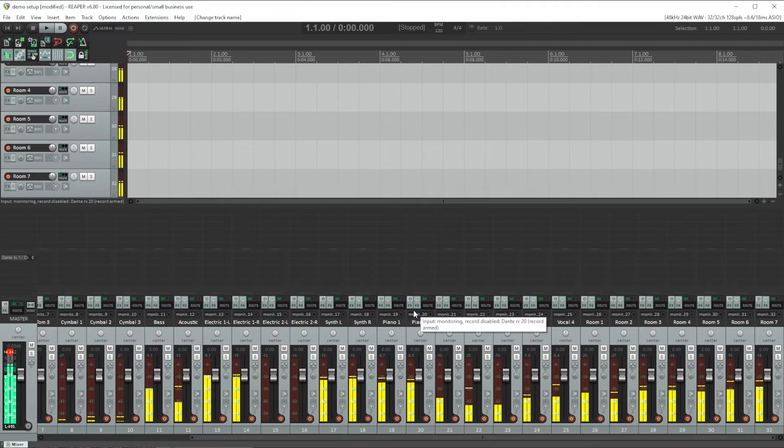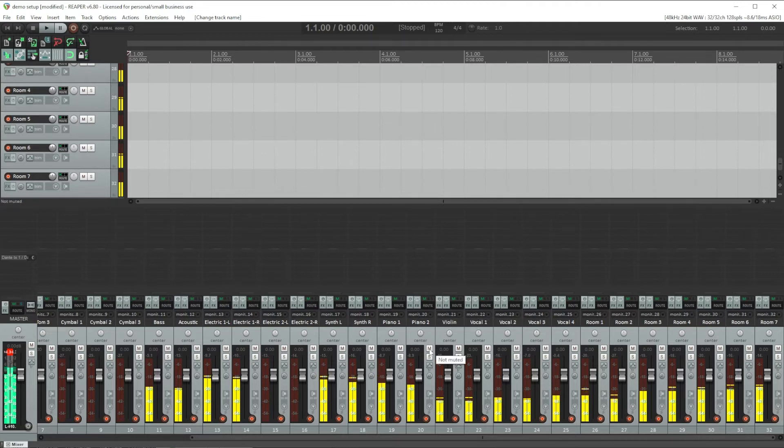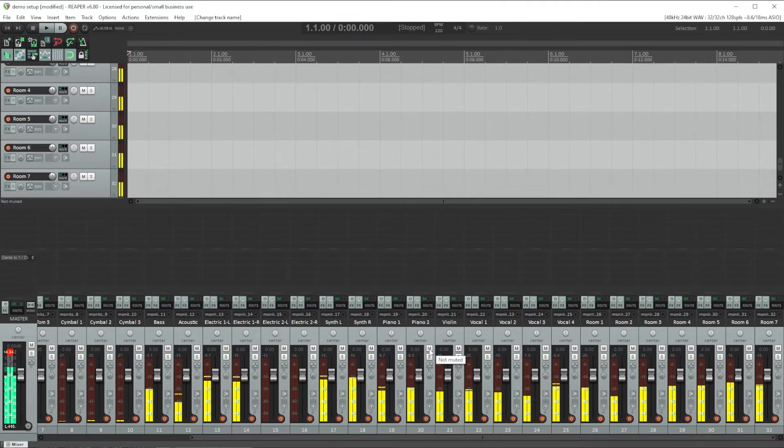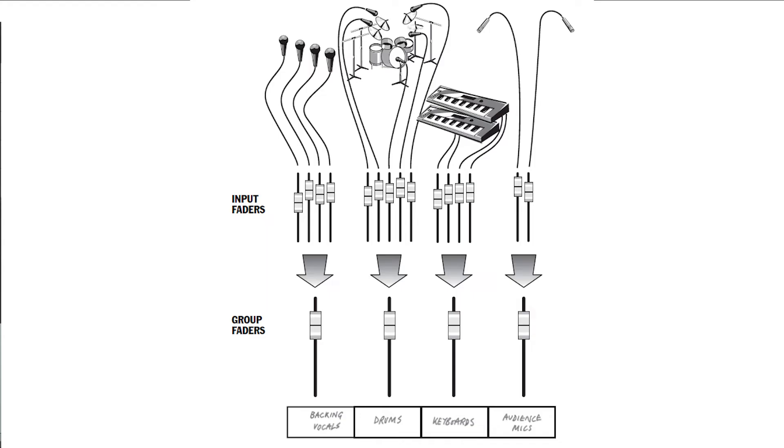Now let's create some of our internal routing within Reaper to buses or groups. Here we're starting to make some mixed decisions. Not only does using a bus make mixing easier, I can use one fader to control a whole group of channels, for instance all the drums or all my vocals. But also for most of these channels, I'm going to be applying processing to the group as well.